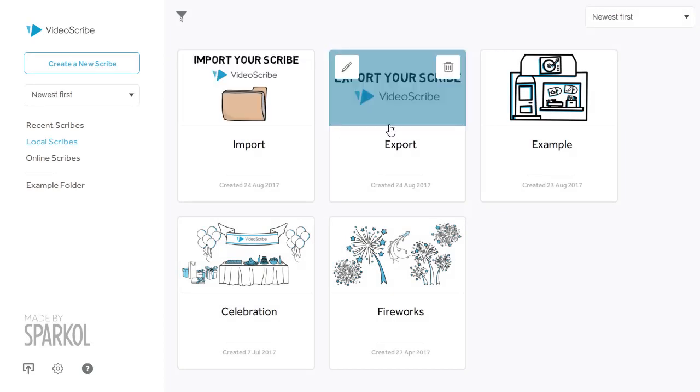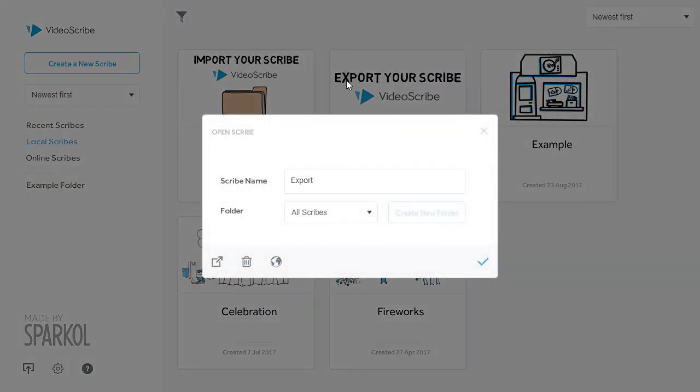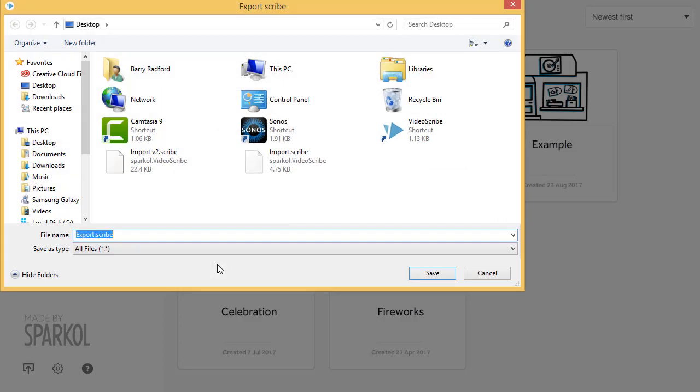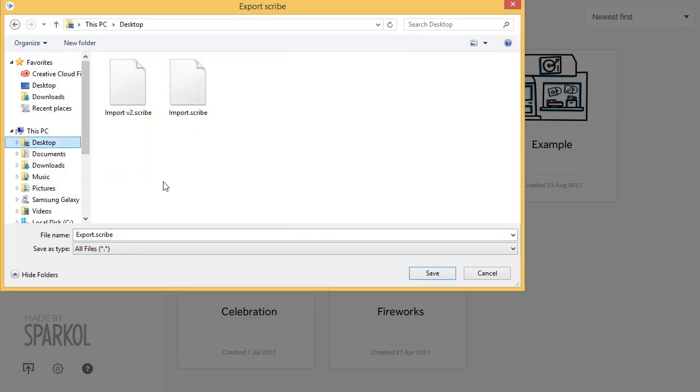I can export this without opening it fully, just by clicking on it and picking the export option rather than the tick to open it. This again gives me an Explorer option, and I will export this to my desktop again.